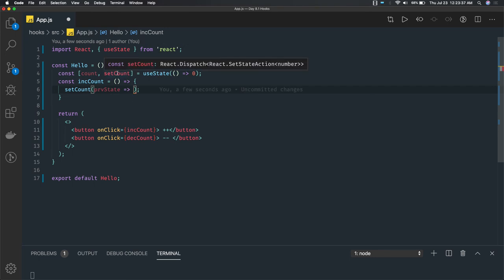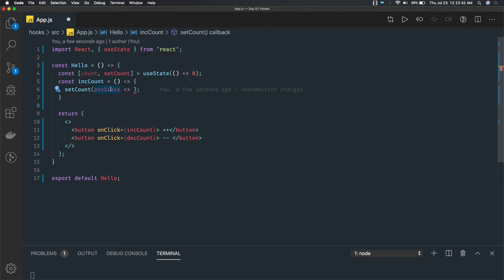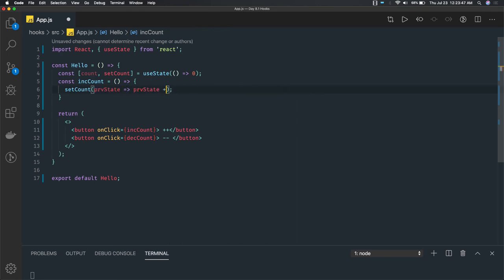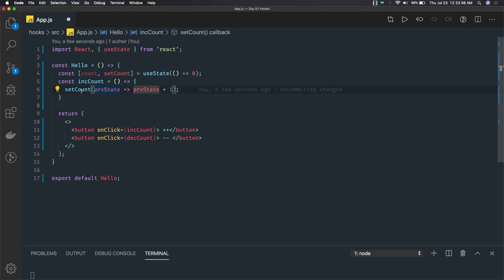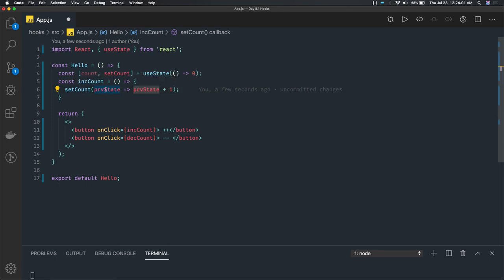Since count is not an object, we already know what it is pointing at. We can use previous state plus one. Previous state is zero, but what if this is an object? In that case you would access that property and update it. This is a callback function we have in the setCount — setCount takes a previous state as an argument and you can update on top of previous state, instead of just doing count plus one.